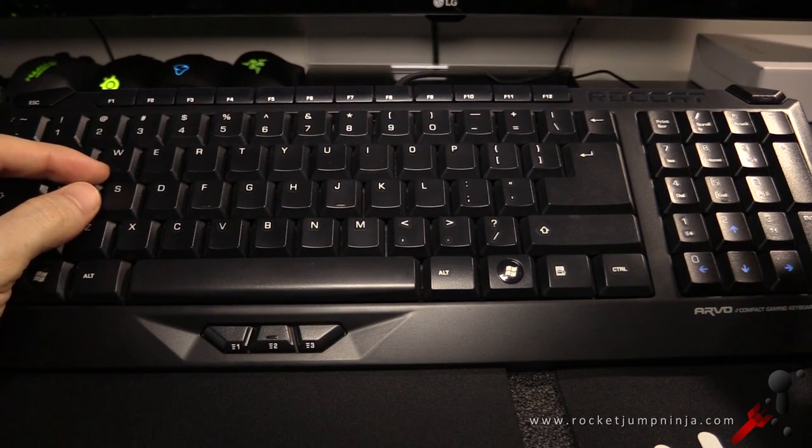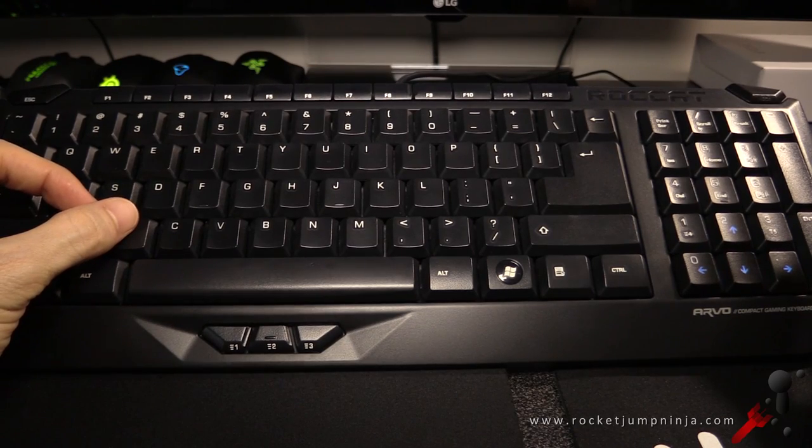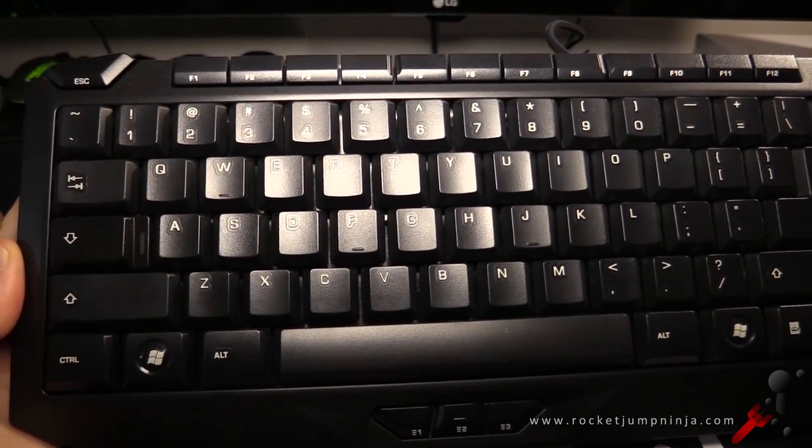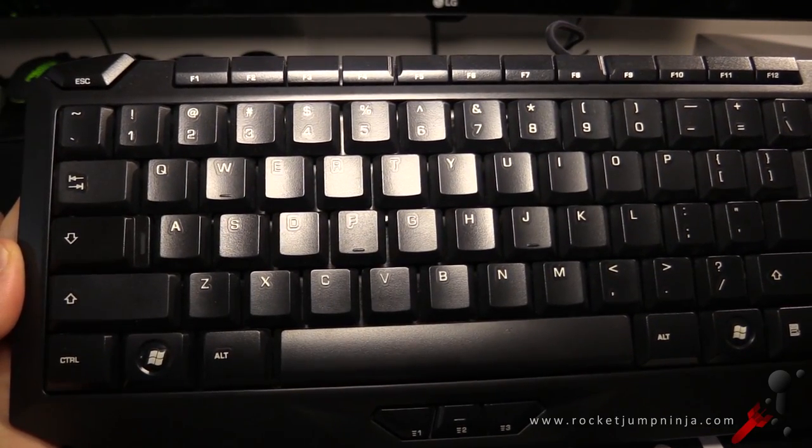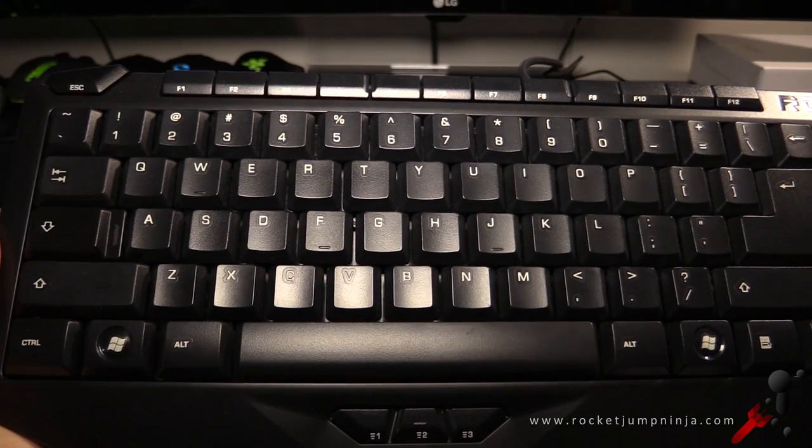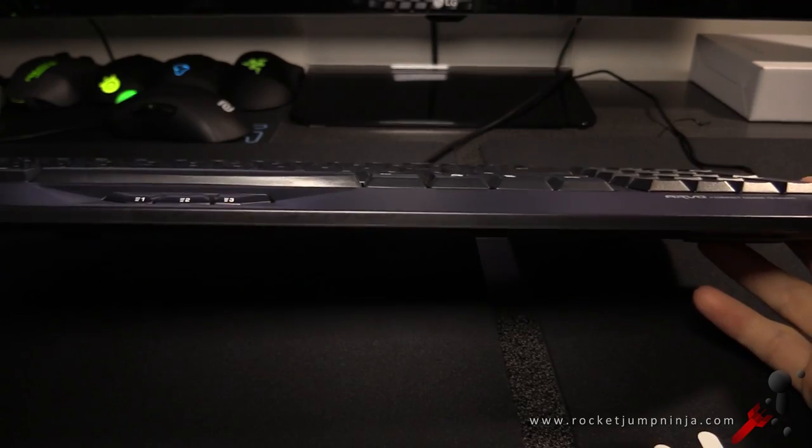Each key is 10mm high and 8mm wide. You can see there's not much space between each key. It actually resembles a laptop keyboard a bit more than a desktop keyboard.